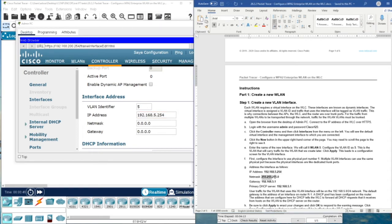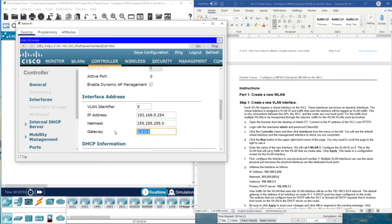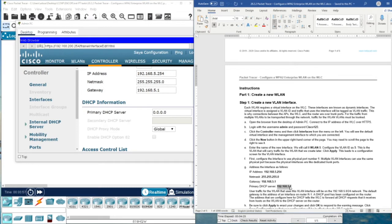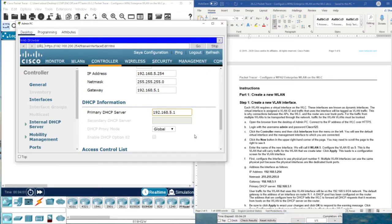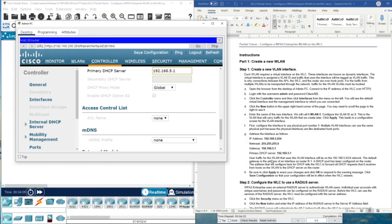The VLAN identifier is set. Now we put information about the VLAN: we enter the IP address, net mask, gateway, and the primary DHCP server. Traffic for the wireless LAN using this VLAN interface will be on the 192.168.5.0 network. The default gateway is the address of interface on router R1. A DHCP pool has been configured on the router. This tells the WLC to forward all DHCP requests received from hosts on the VLAN to the DHCP server on the router. Then click Apply.